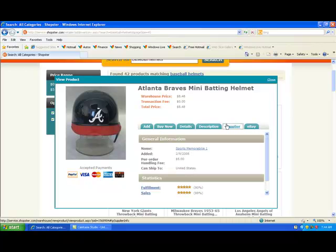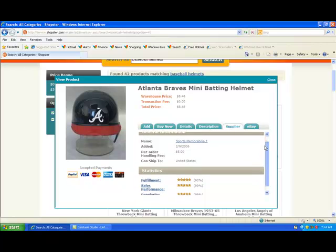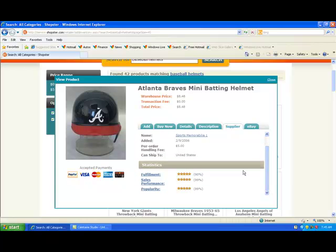The Supplier tab is probably one of the most important tabs on this screen, because it's going to tell you about the supplier — their name for starters, but the supplier statistics as well. Fulfillment is probably the most important of those statistics because it tells you how well a supplier is delivering on the orders you're placing with them.